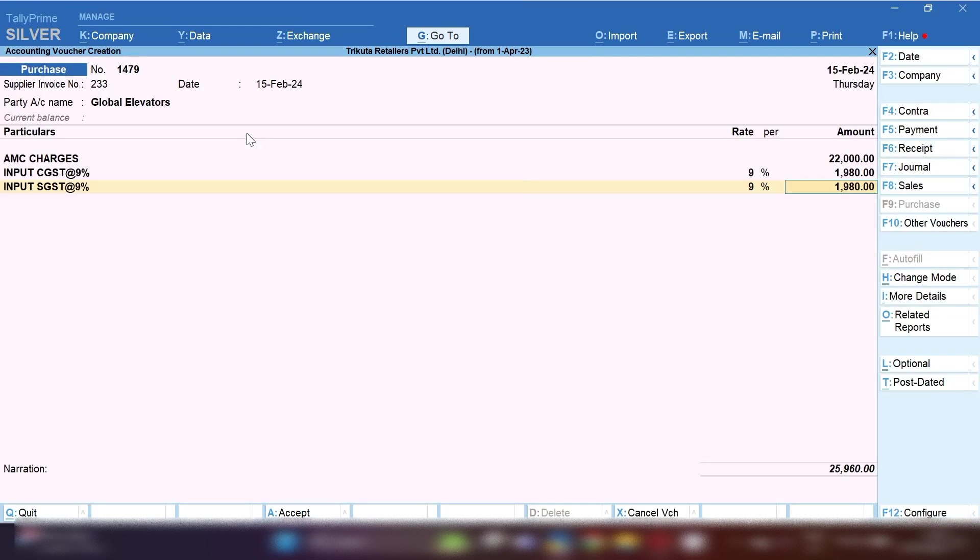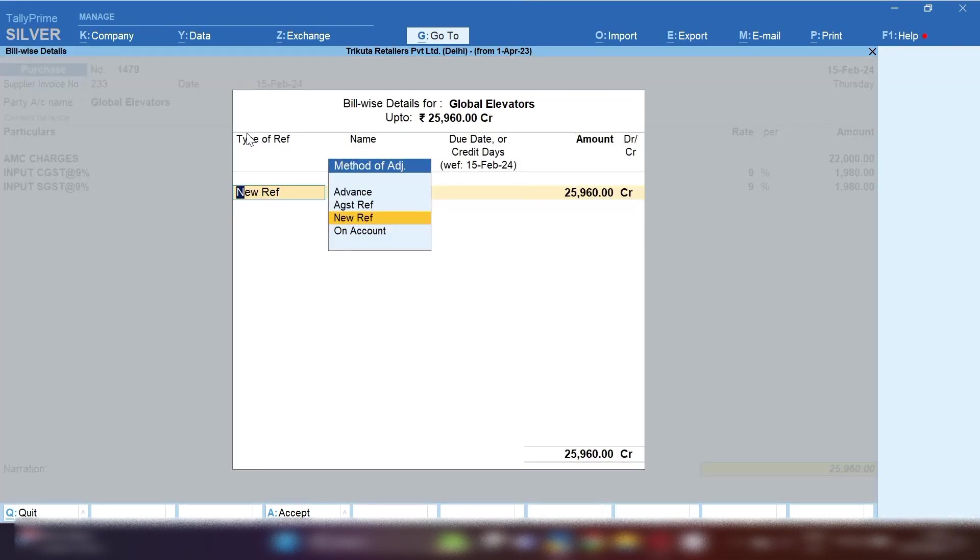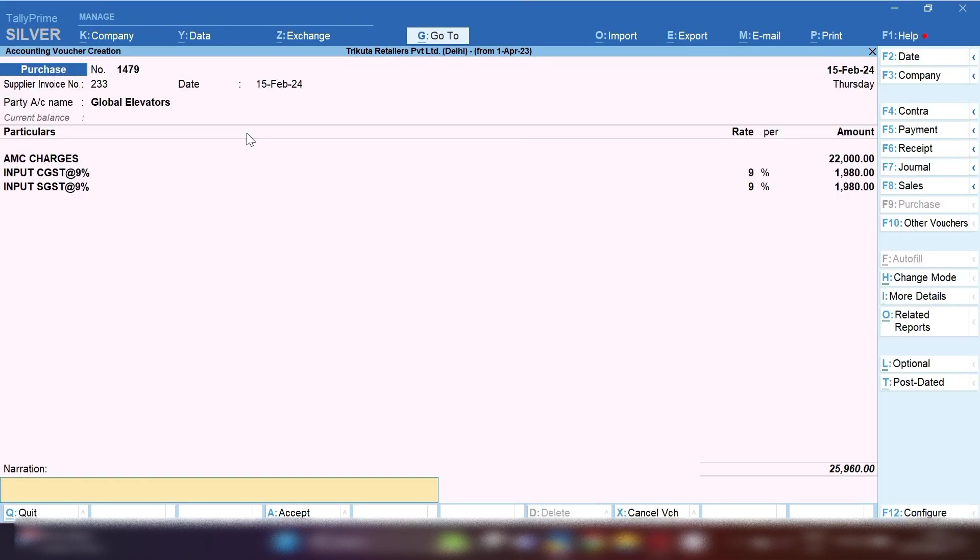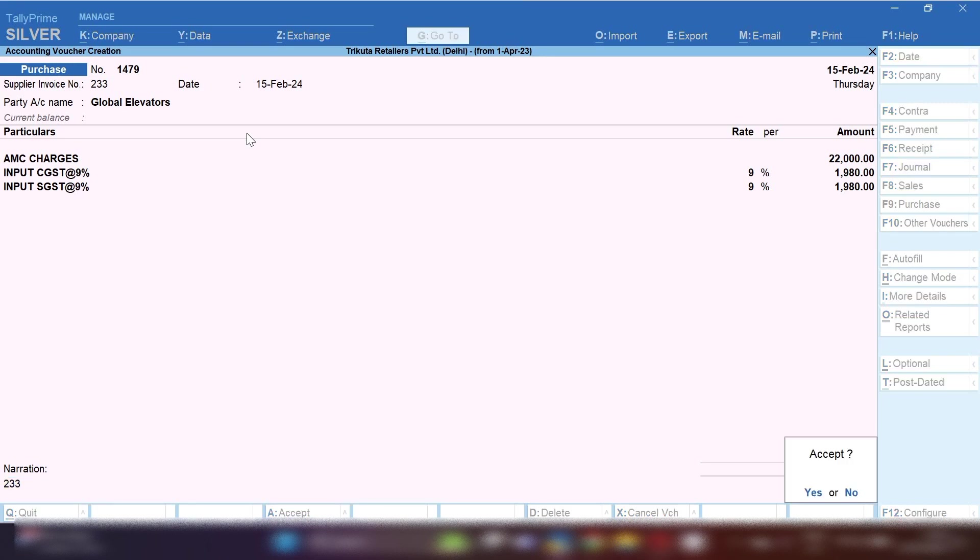In narration, you can mark this is AMC charges for lift and for which financial year. You can mention the period for which you are going to take AMC charges. By pressing Ctrl+C, you can save this ledger.